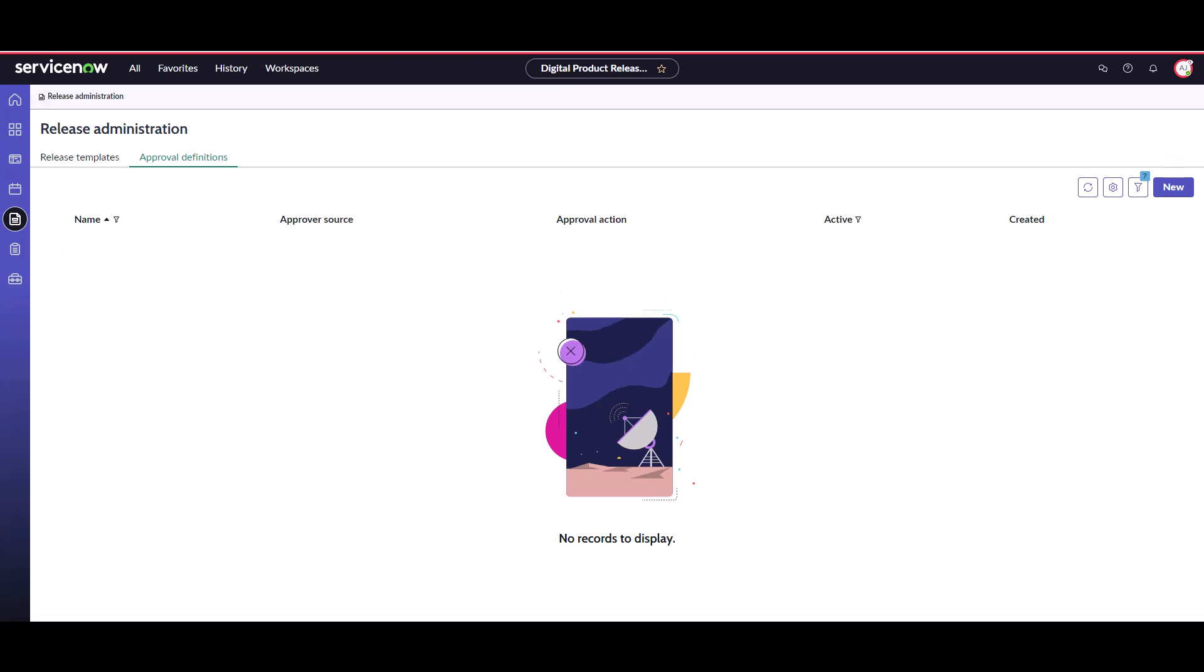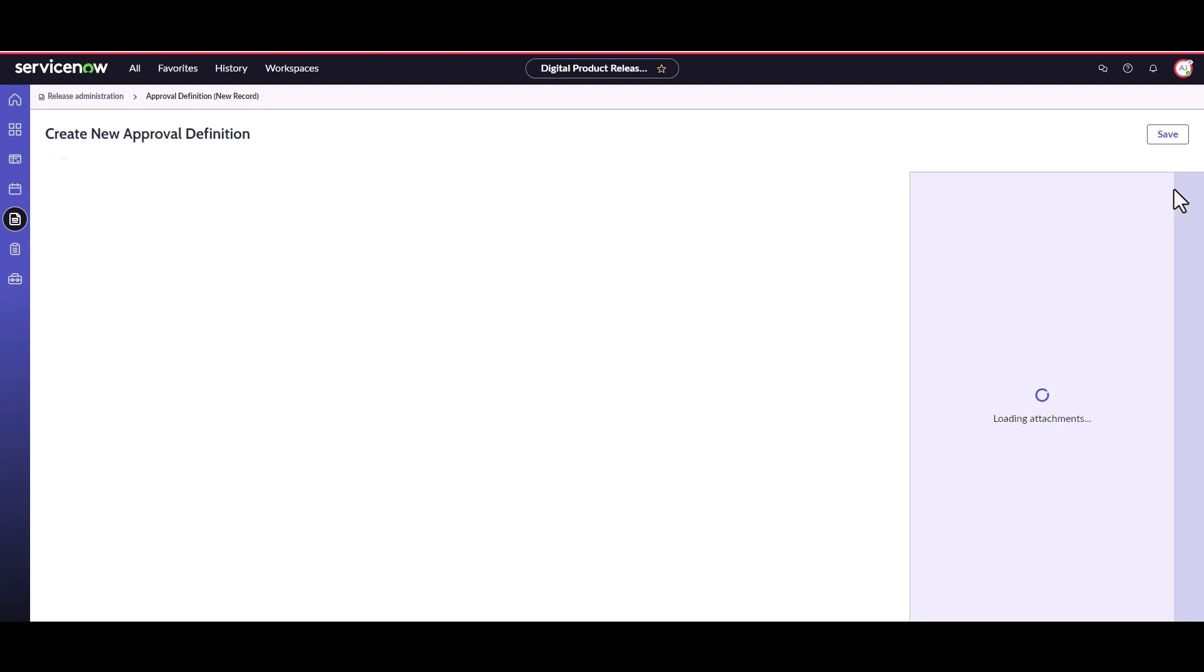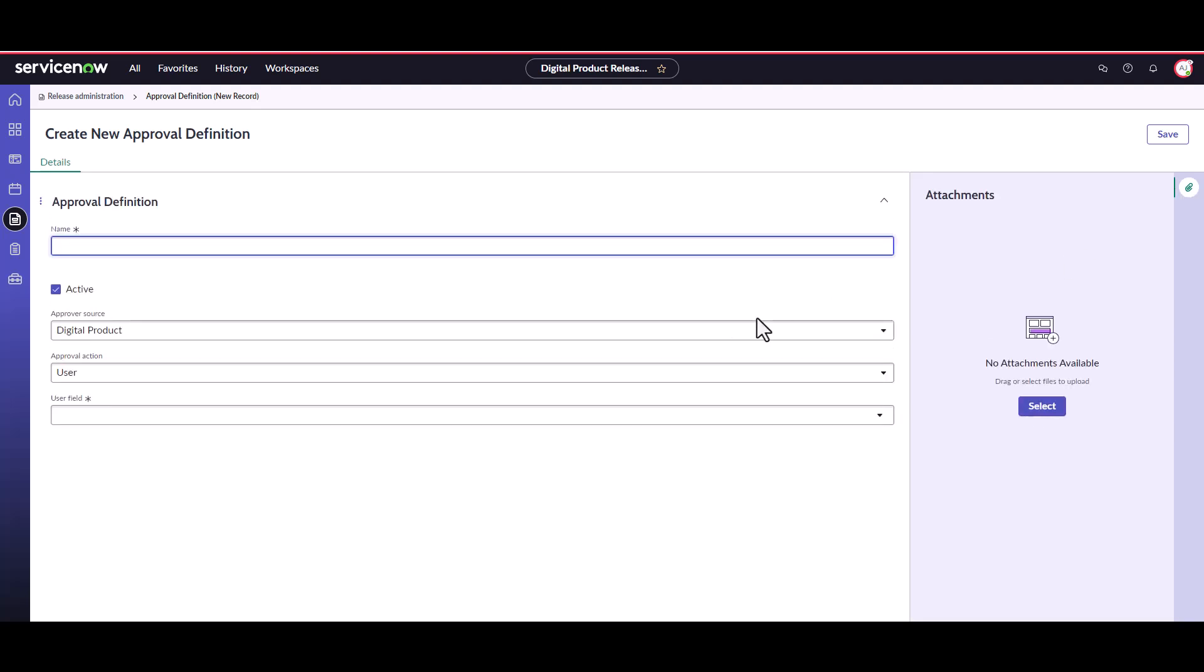Let's start with the product owner approval. Click on the new button to create a new approval definition. Give the approval definition a name describing who is providing the approval. In this example we'll use product owner approval.